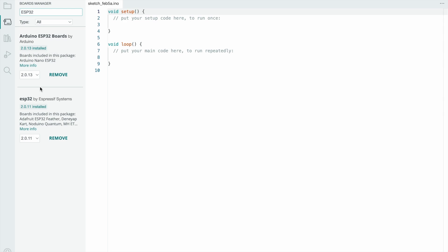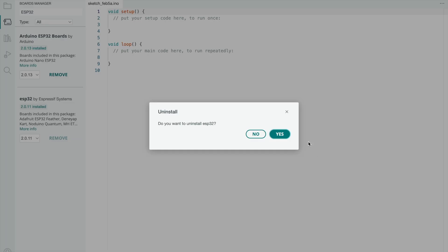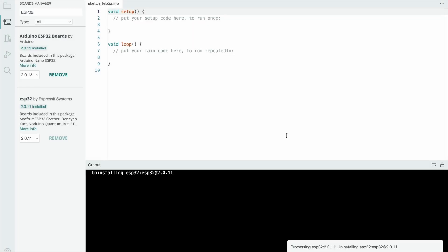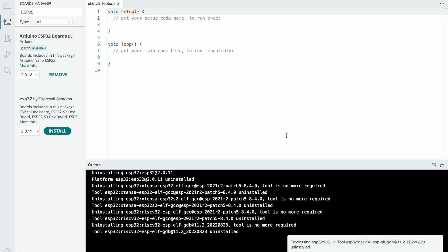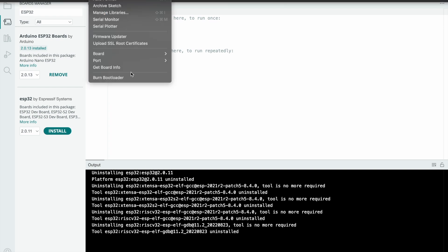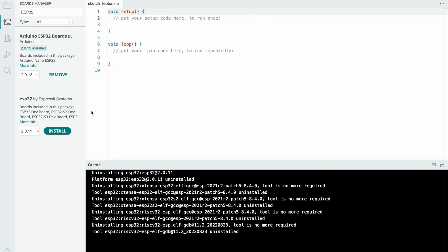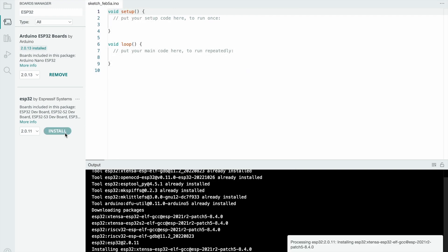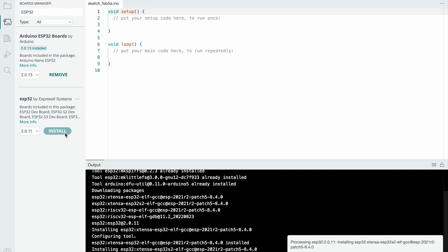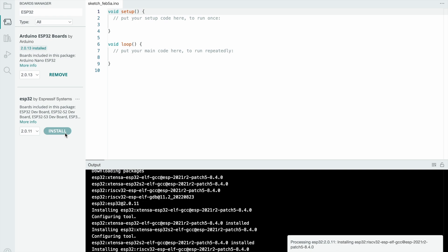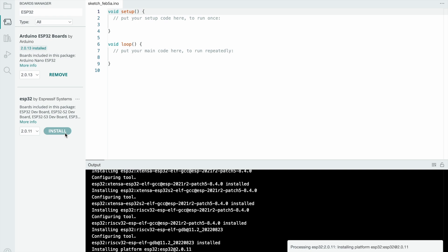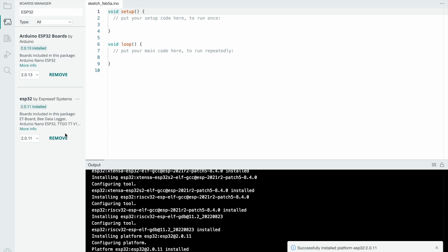ESP32 is already installed but I'll remove it and install it again. I go to Tools, select Board - see the ESP32 board is not available. Now install this board. This will take a few seconds. Now the board will be installed.